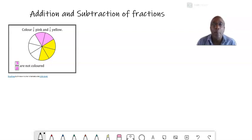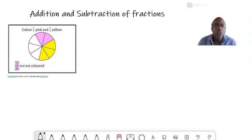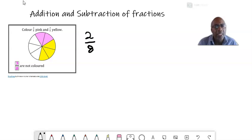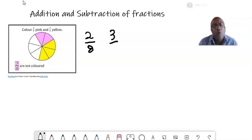We start with the diagram we saw in the last video, where we try to understand what a fraction is. We saw that the pink color — the circle here — two parts over eight equal parts are shaded, so you have two over eight of the circle is pink. And for the yellow part, there are three equal parts out of eight that are shaded, so you have three over eight of the circle that is yellow.